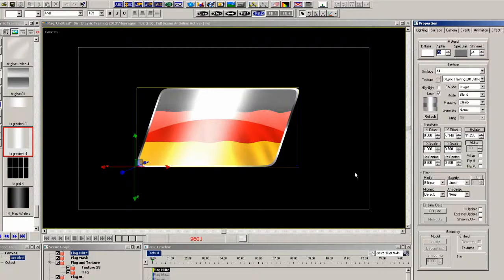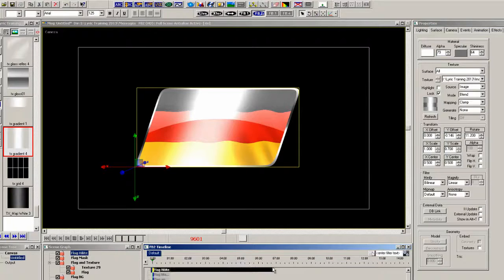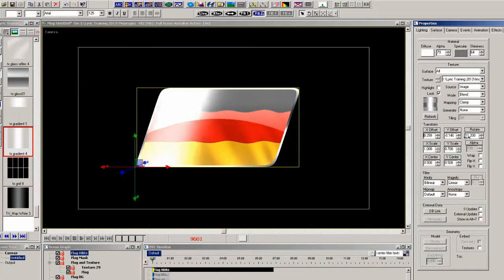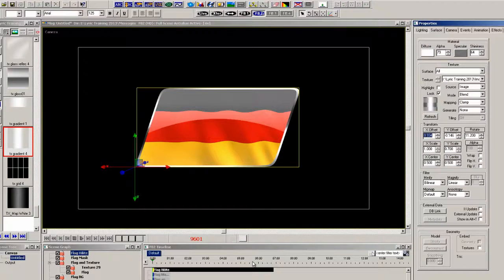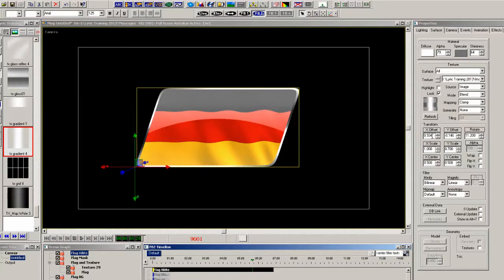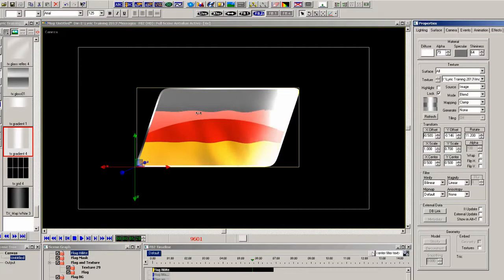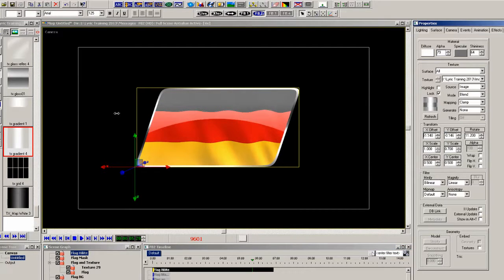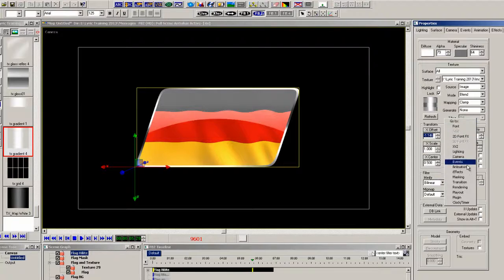So with this selected let's extend the timeline down to about 7 seconds and using the X offset adjust the position to the left. Move down the timeline and adjust the X offset to the right. And finally in the transition properties we'll select this to loop.